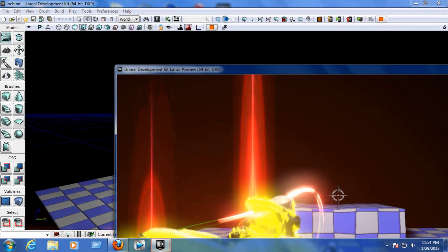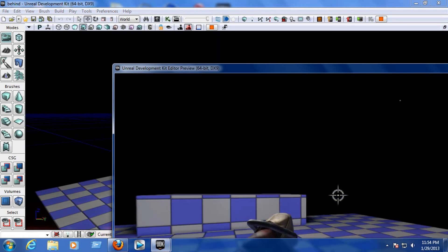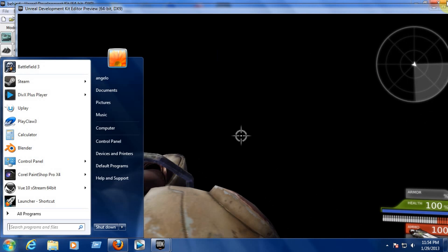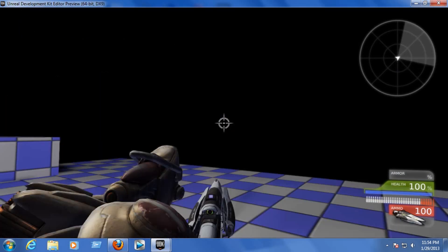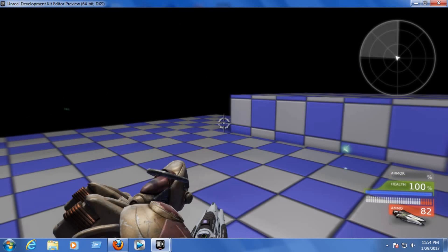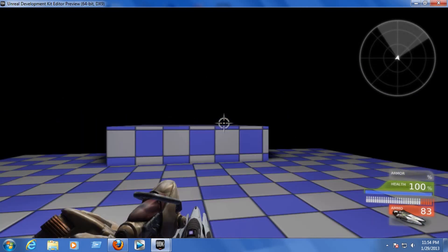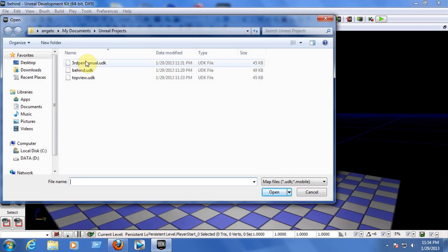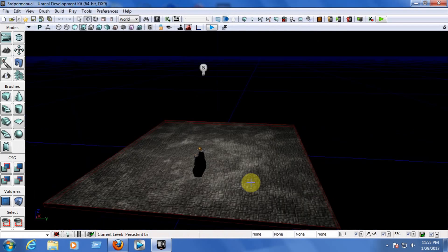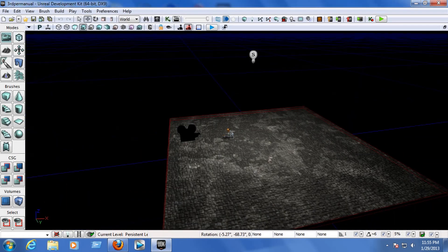With the third-person shooter you can move around up and down, shoot up, down, and to the sides, and you can run along. Now there's another way you can create a third-person shooter or a top view — let me open that project.